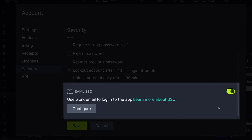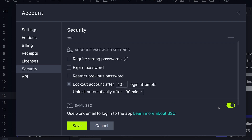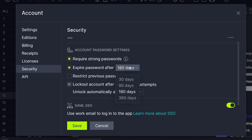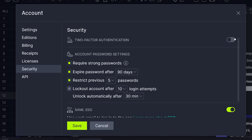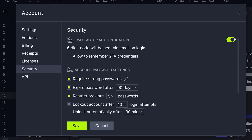SAML, or Security Assertion Markup Language, allows identity providers such as Google to pass authorization credentials to log into websites, so that you are able to use one set of credentials to log into multiple websites. Password settings can be customized to varying degrees of security. Two-factor authentication can also be enabled, which requires users to verify their identity by email before they log in.